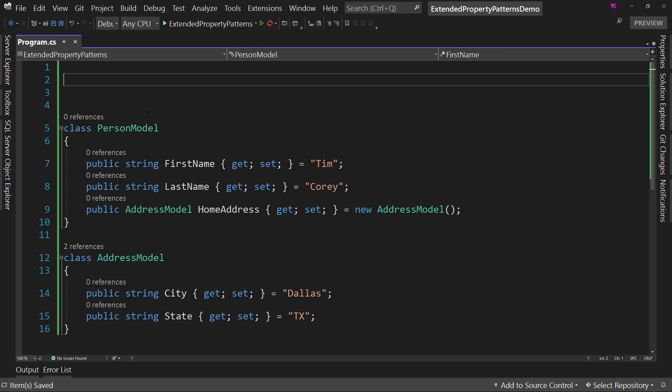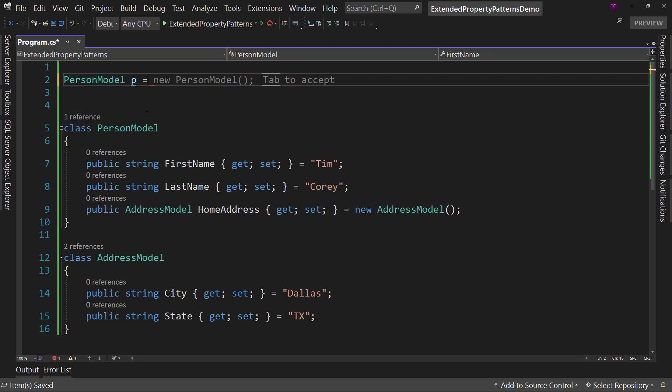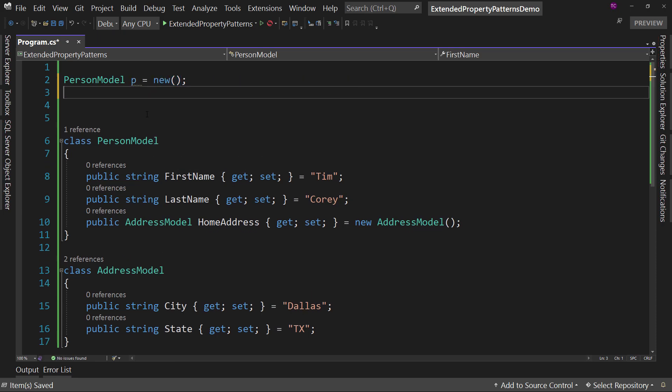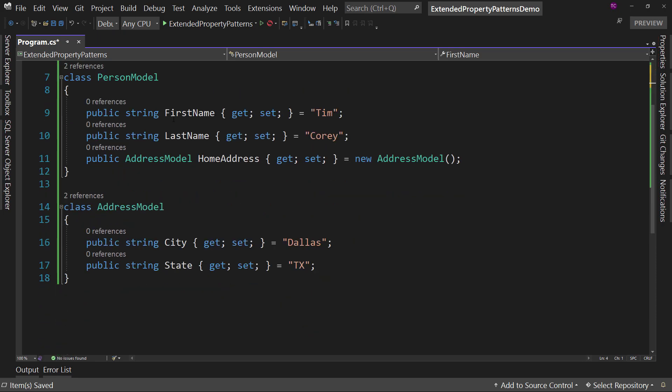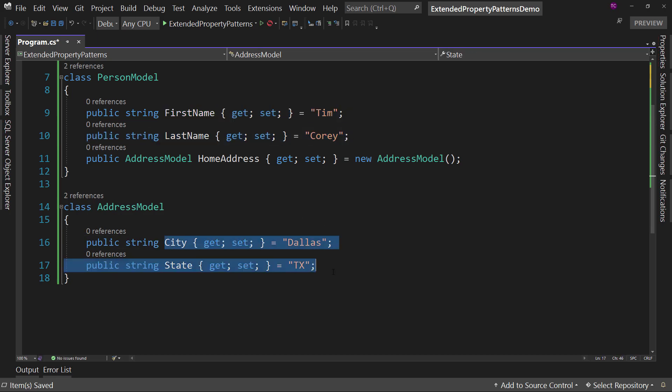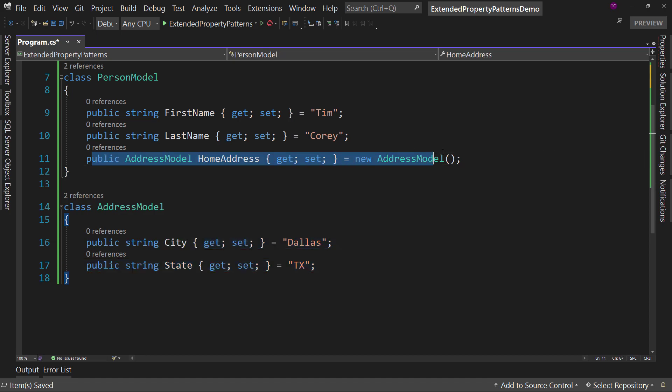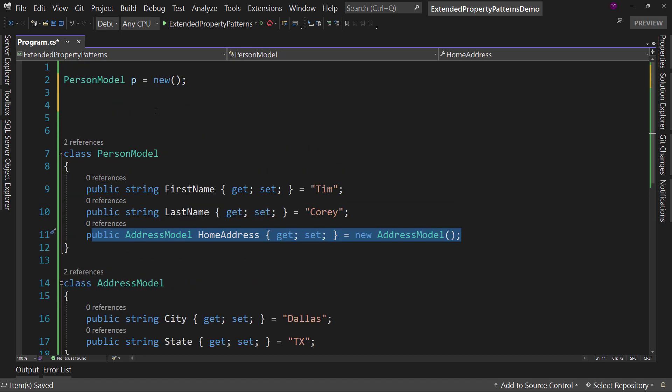When you are doing a pattern match for an if statement, let's say PersonModel p equals new, and that's going to accept all the defaults. Notice first and last name, Tim Corey, the defaults, and then down here, city and state, Dallas, Texas, and we're going to create that address model right here.